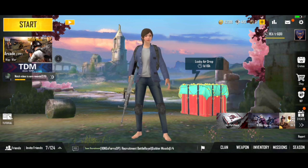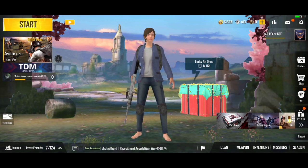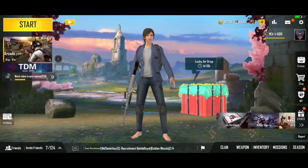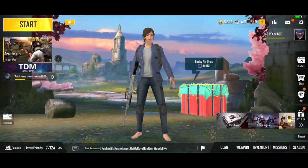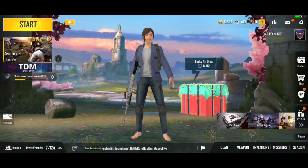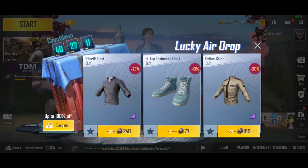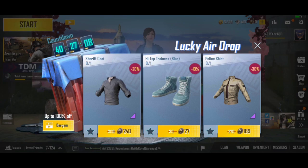So guys, this is the power of the trick. You can click on the drop. If you have a bargain option, you can get a solution. You can make a match if you go to our channel.